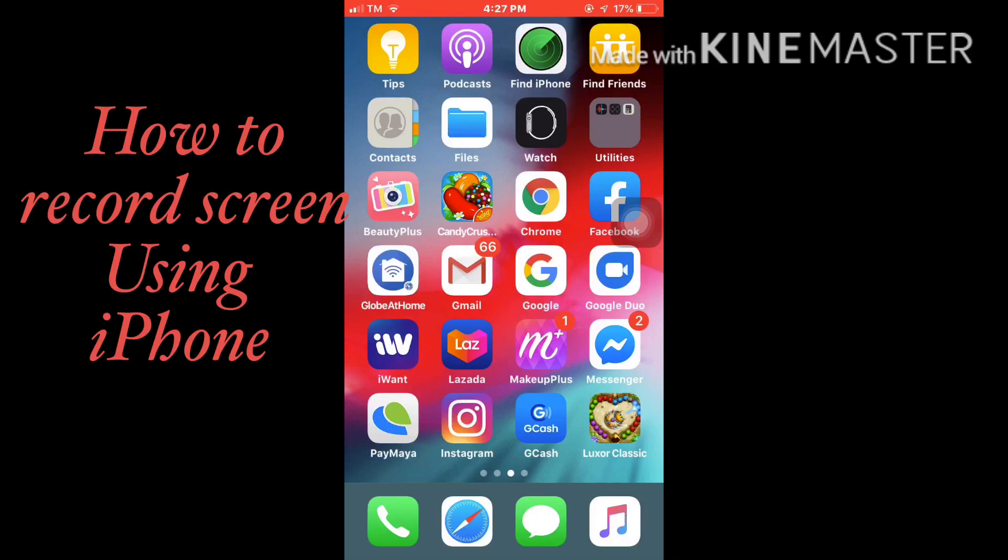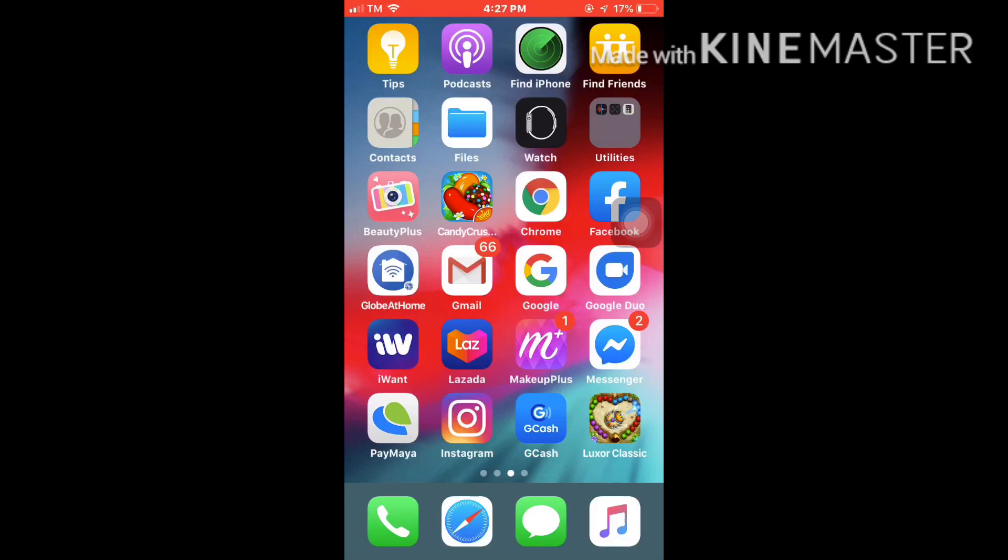Hi everyone, welcome to my channel ZJC TV. Today I'm gonna show you how to record your screen using your iPhone without downloading or using any app. It's very easy and simple.